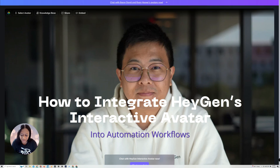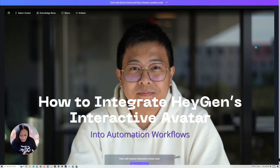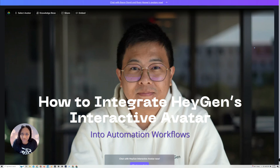HeyGen just dropped their interactive avatar and it's pretty awesome. If you haven't gone to check out the demo, I highly suggest you do, and while you're there make sure to ask it specific questions about your industry, your specific services or automations, and ask it how you can integrate it into those automations. Today I'm going to tell you exactly how to start implementing this into your automations immediately.